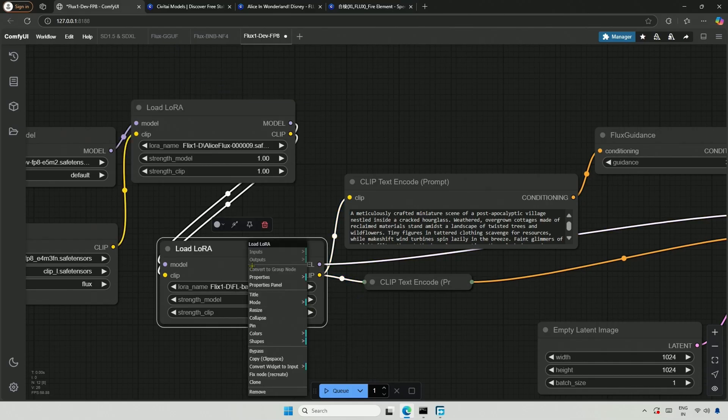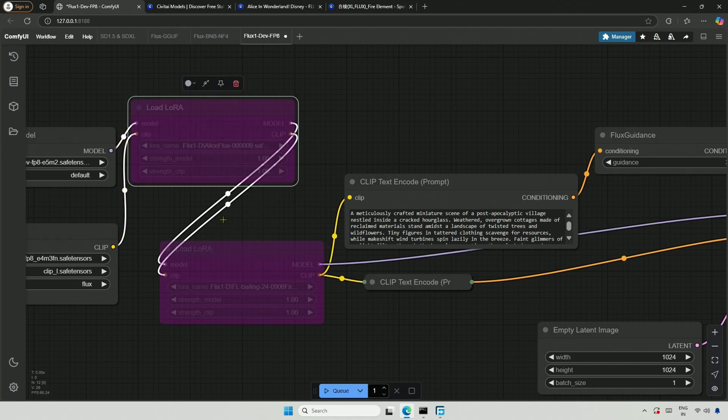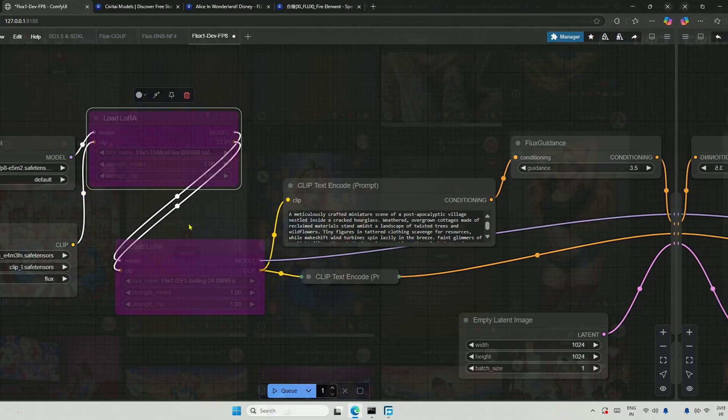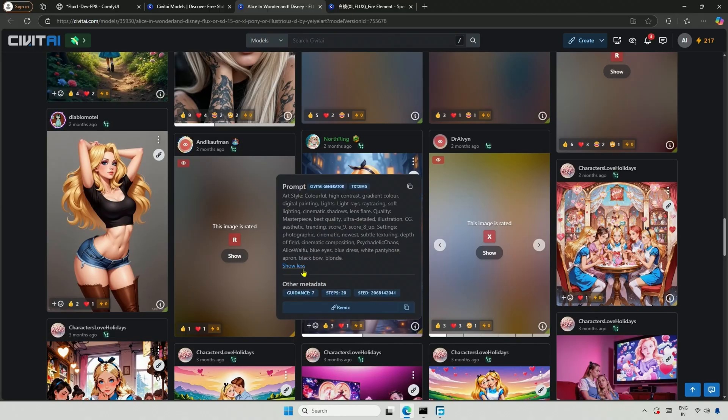I will bypass these nodes in the workflow for now and try to generate an image without the LoRa. I took a prompt from the LoRa page and queued the workflow.